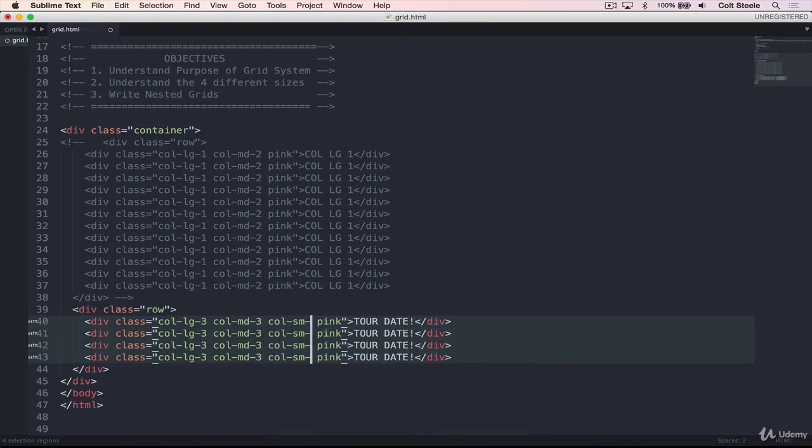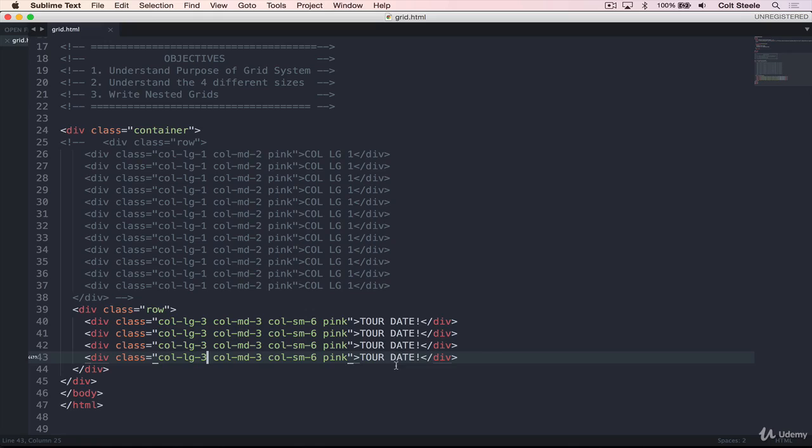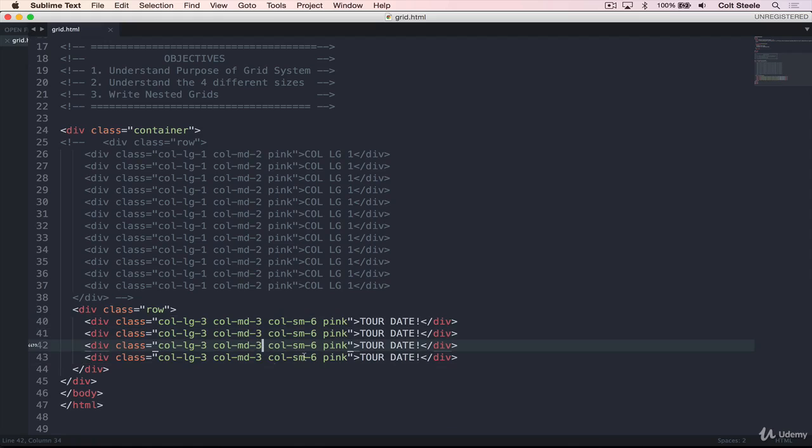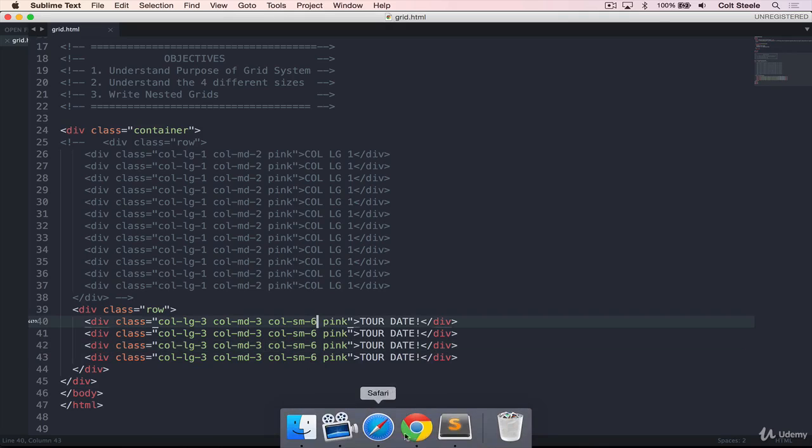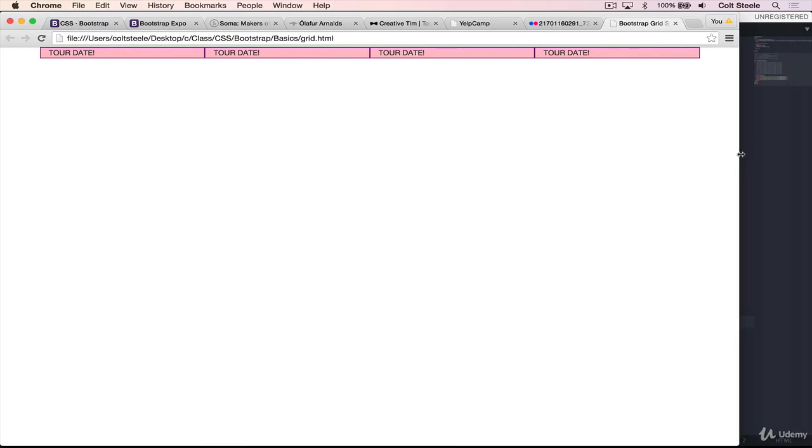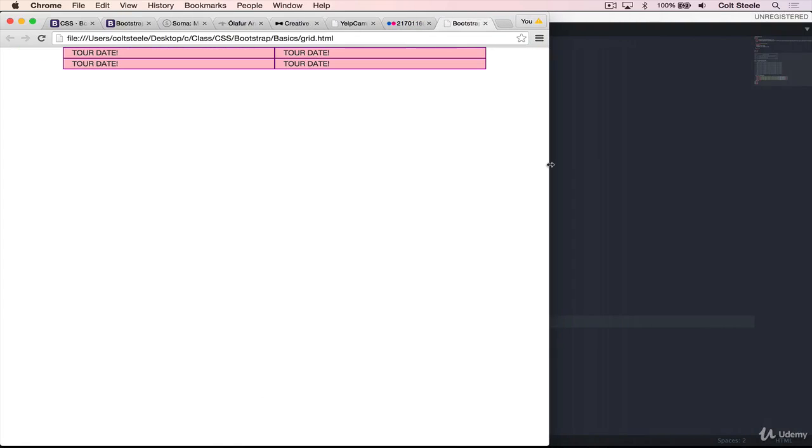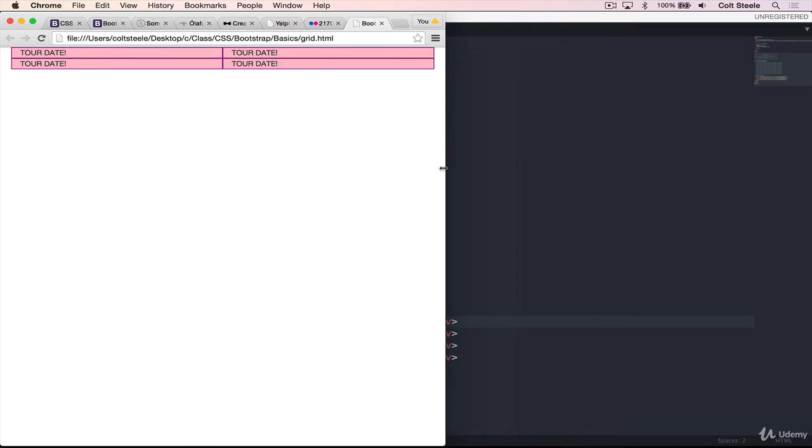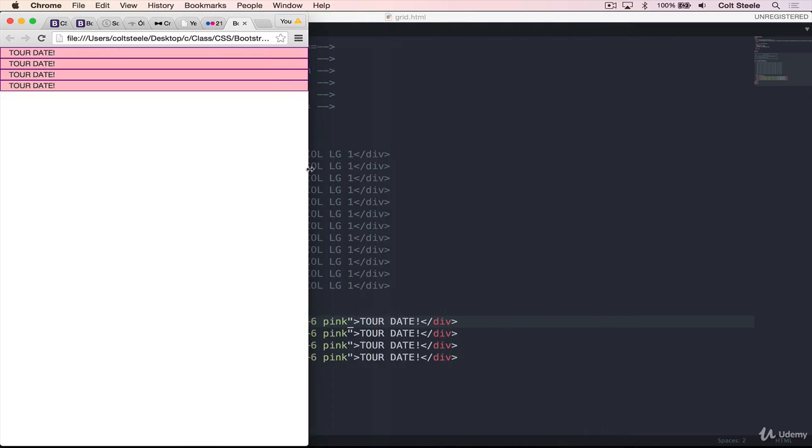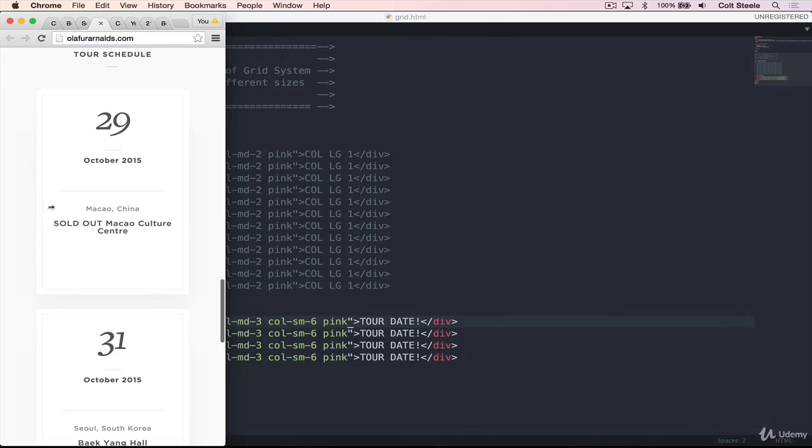So we can go in here and add that in, column small six. So at the large size, each one of these takes up 25%, three units out of 12. At the medium size, same thing, they take up 25%. And then at the small size, which is for tablets, they each then take up 50%. So let's refresh. They each take up three units, and then three units, then we hit small, and now they each take up six units. And then we hit extra small, and they automatically take up the full 12 units, which is what we want. You can see, when we hit small, we want them to take up one unit going across.